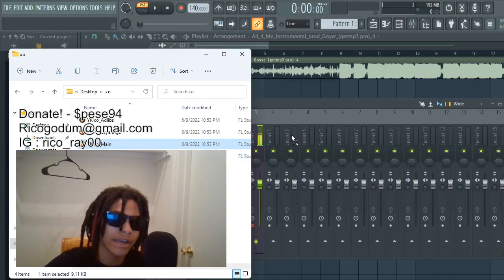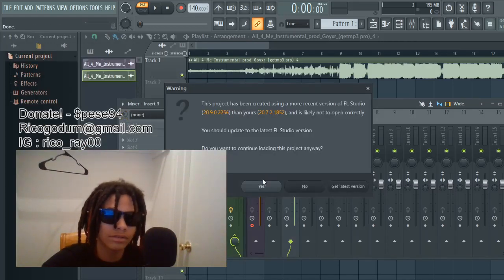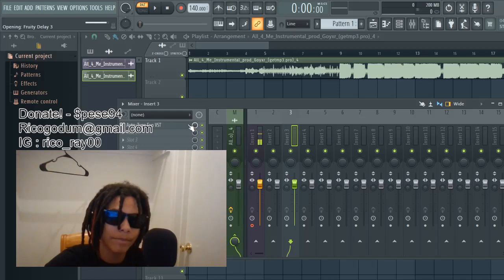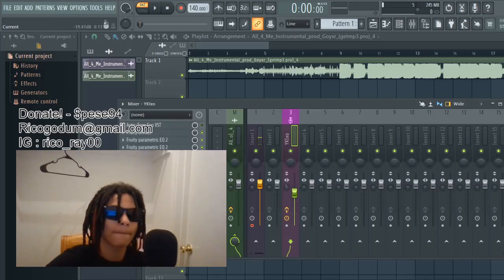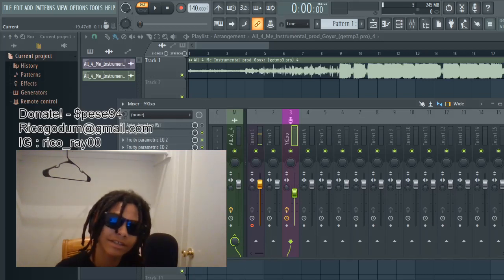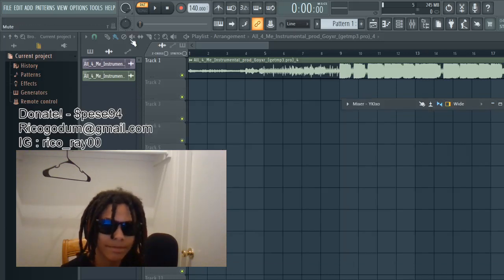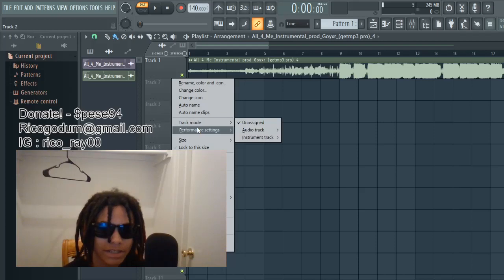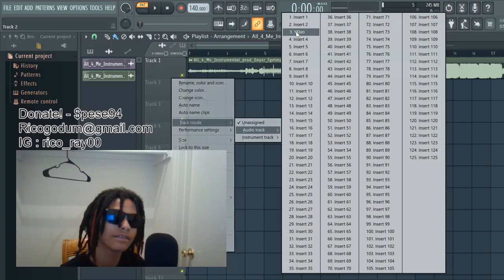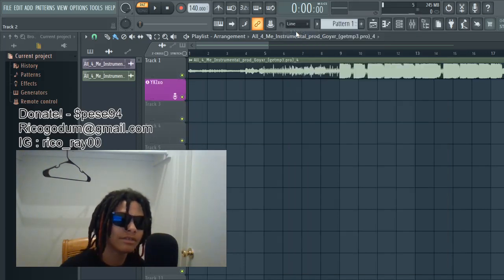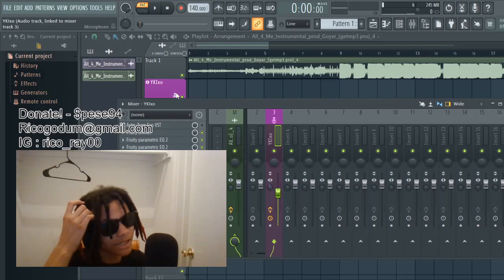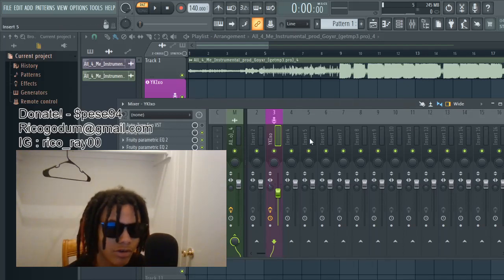I'm finna drag in my YKI XO preset. If it says something is missing, it's just because you don't got that certain plug-in. Alright, now you got a preset. This is what I do every time — I go to Track Mode, go to Audio Track, and then I click the insert that I put my preset on. See how it pops up like that? That means Insert Three is connected to that. So every time I drag something up to that, it's gonna go on Insert Three.